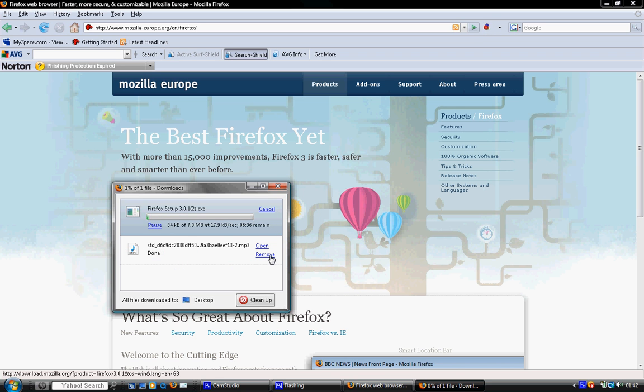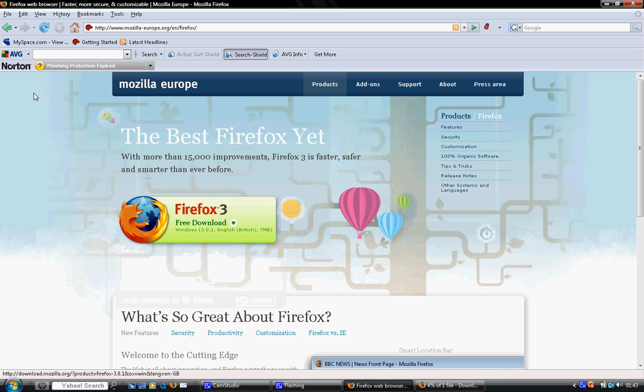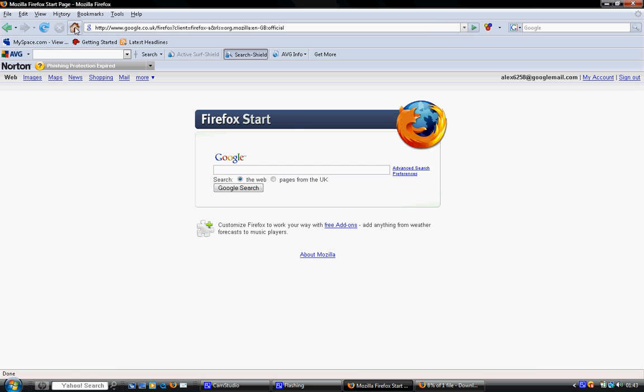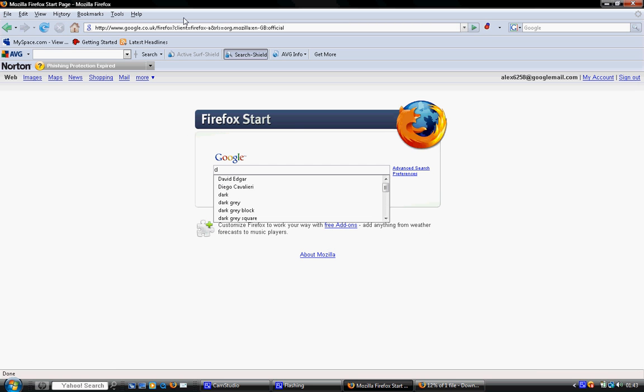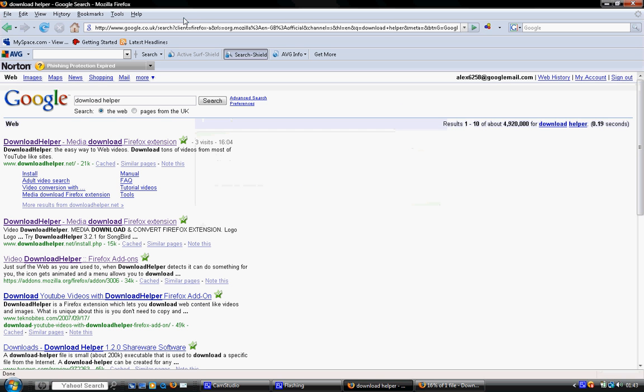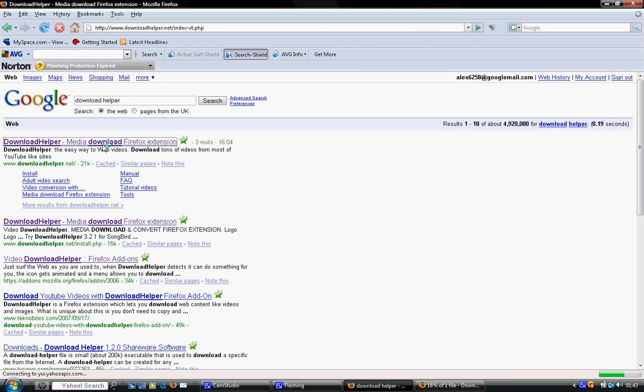While that's doing that, I'm going to show you another piece of software which you need Mozilla for, and that's called Download Helper. Basically what Download Helper is, it allows you to download songs straight off a page.